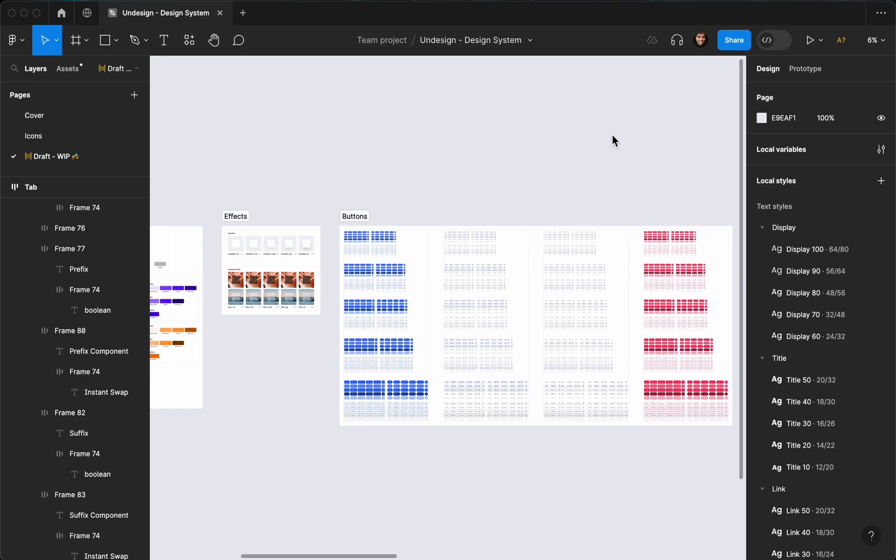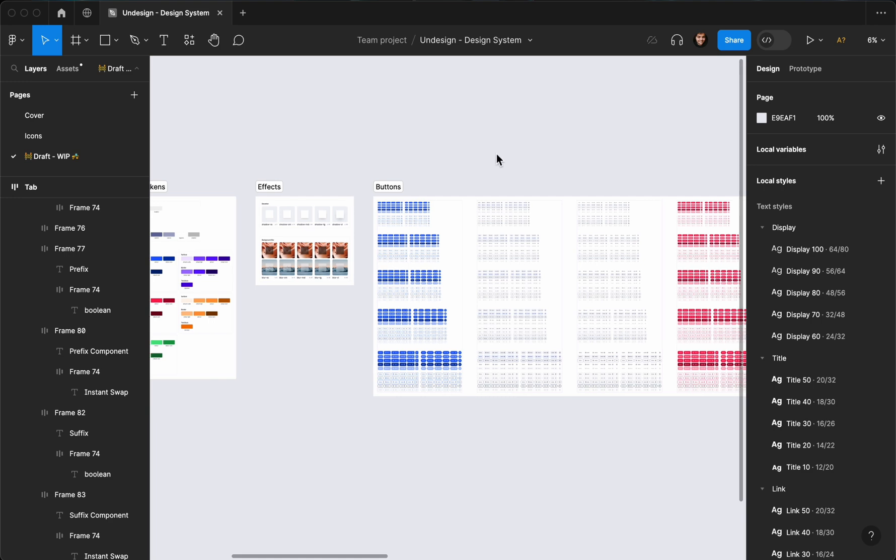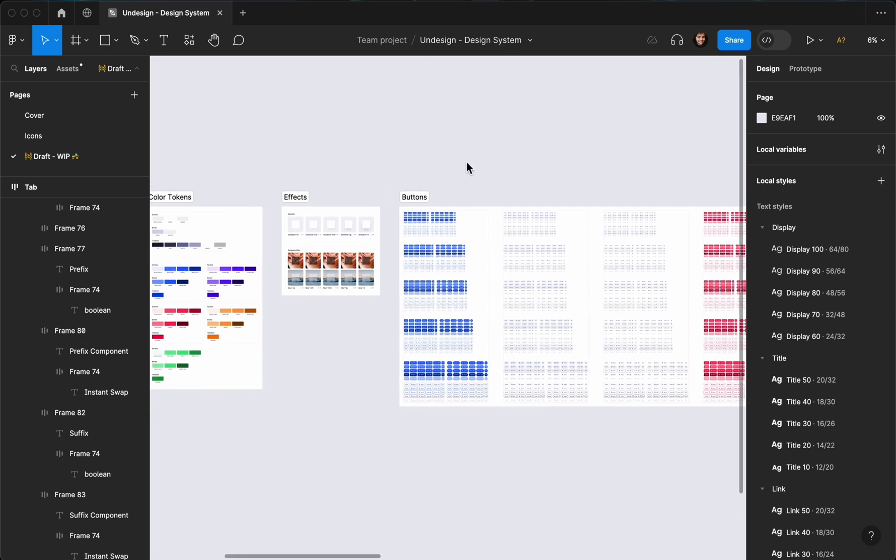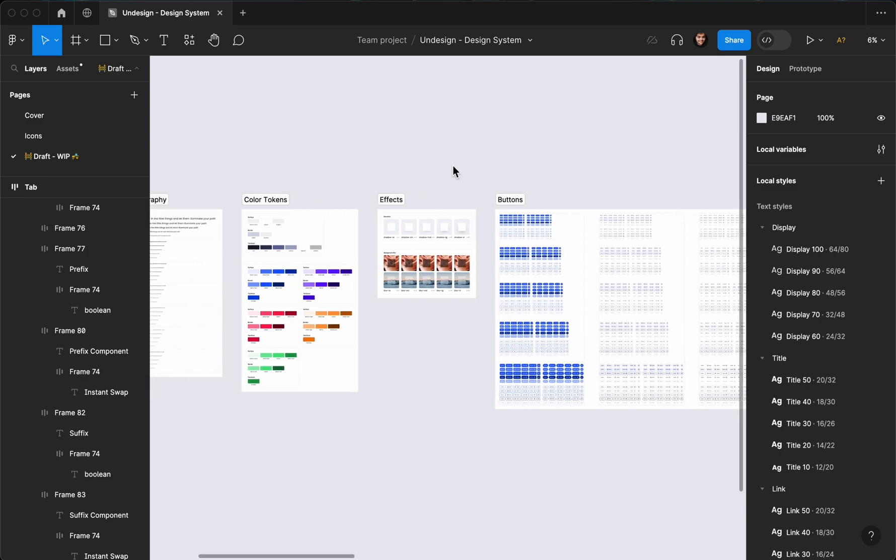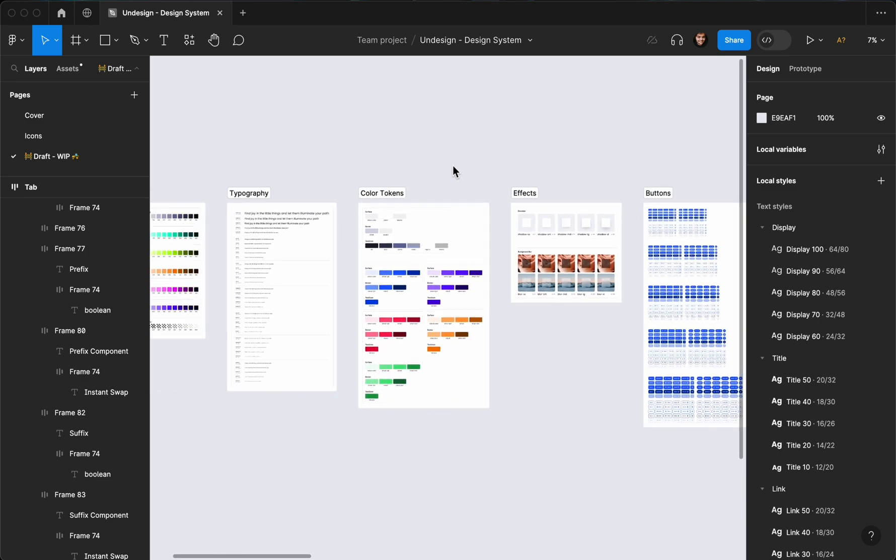Hello everybody, this is Payam. Welcome to Undesign channel. In this video, I'm going to show you how you can create a dark theme and add it to your design system while keeping everything organized and not doing any manual work. So let's go right ahead and do it.